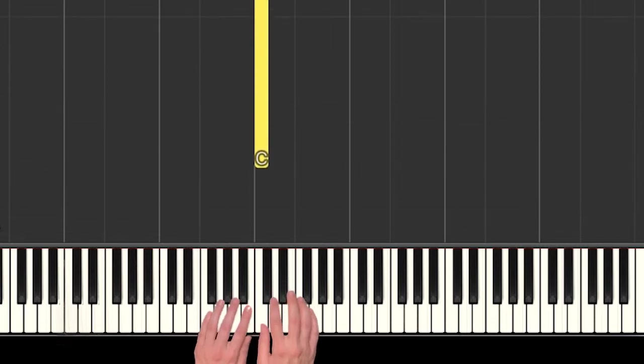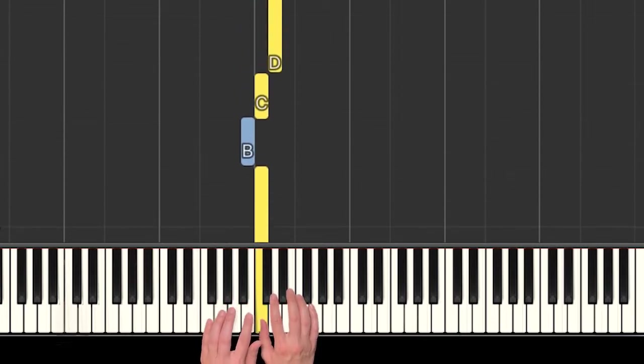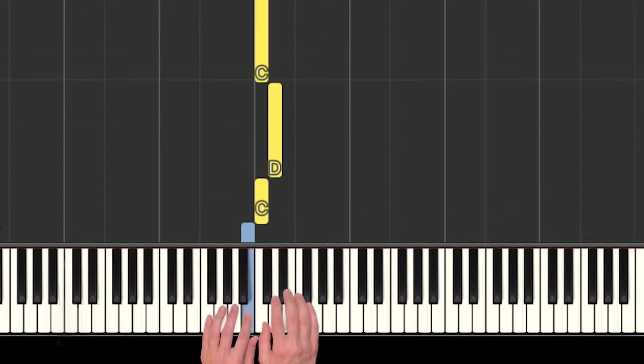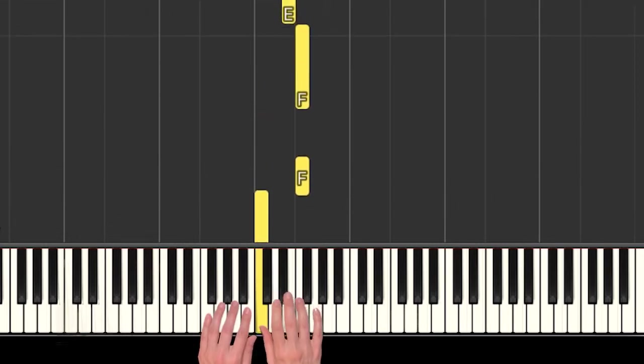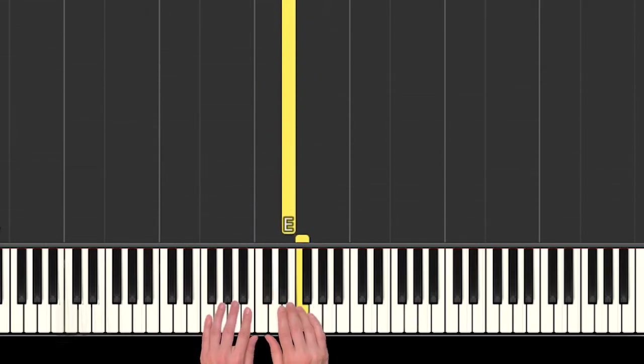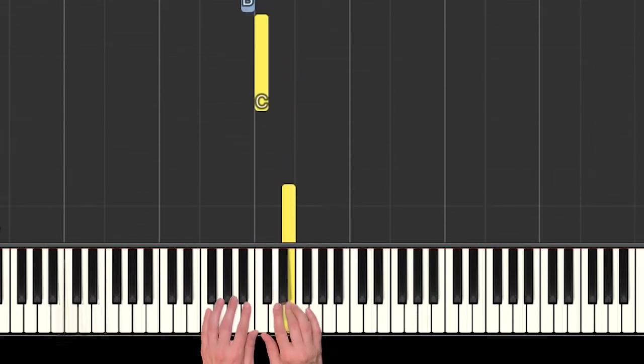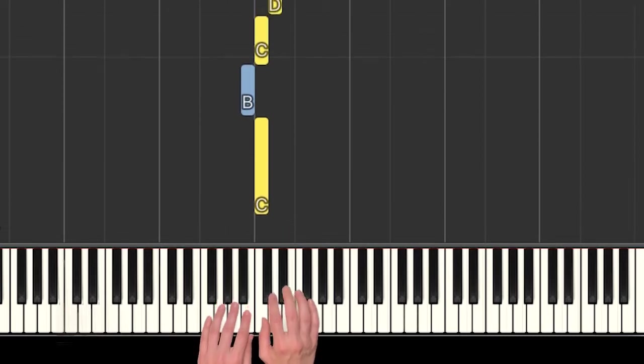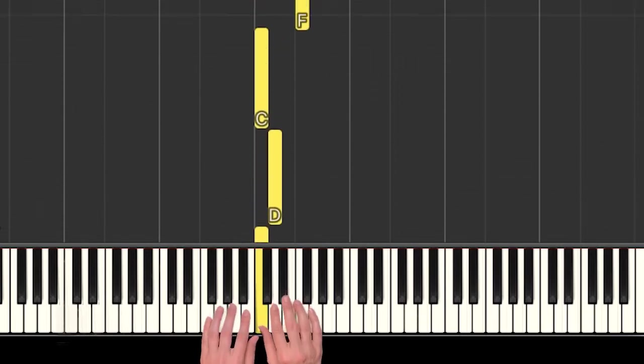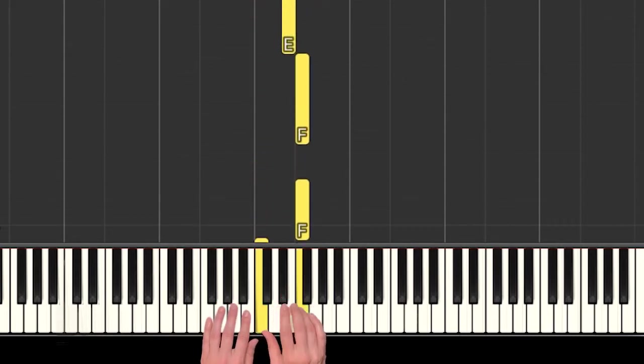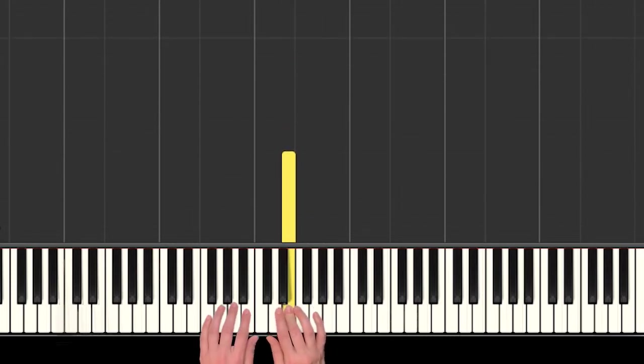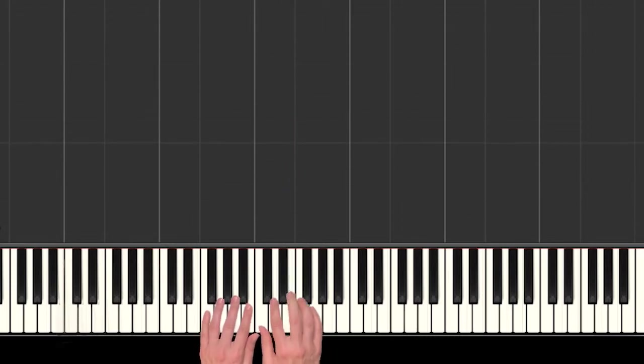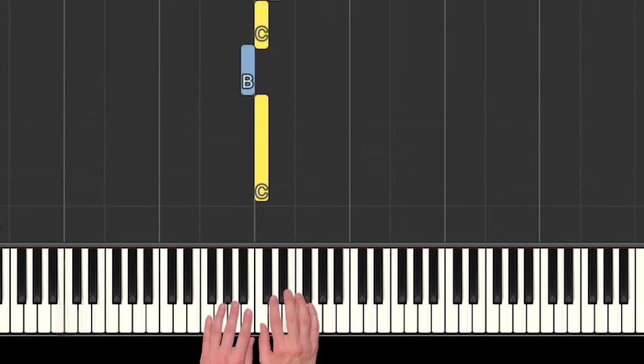Alright, so I started on a C and I immediately went to a B. Did you catch that? So C, B, C, D, C, F, F, E. So all right hand notes except for that one B. Can you play that with me?